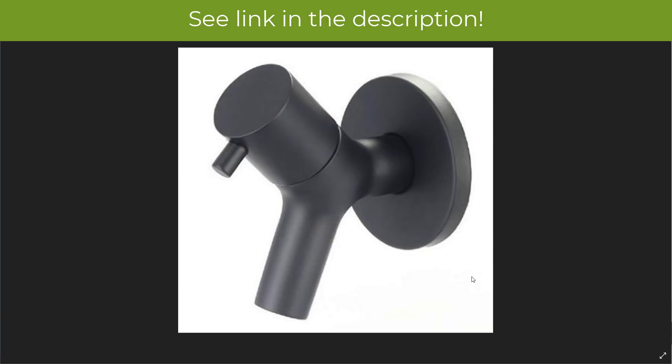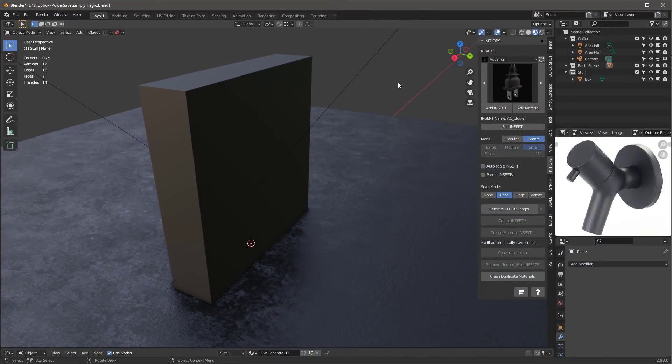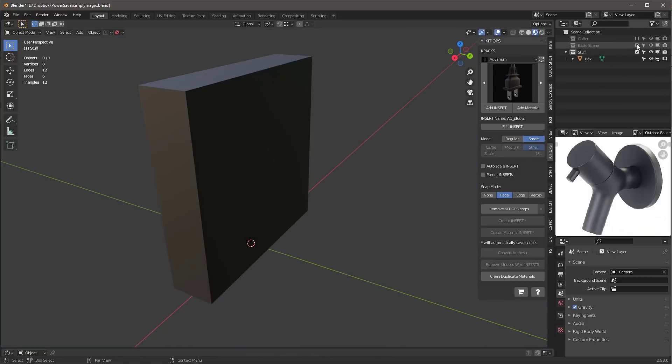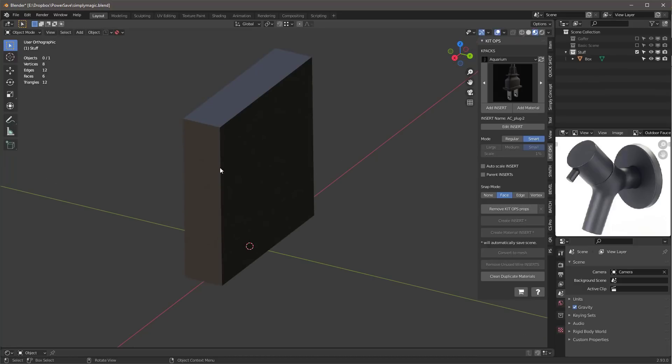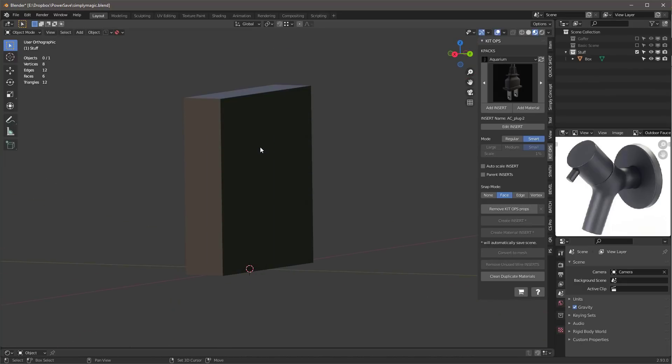This is a very simple product—it's a faucet—and I'm going to show you how easy it is to model this thing using Simply Concept. Okay, here we are in Blender and this is the product that we're trying to create right there.